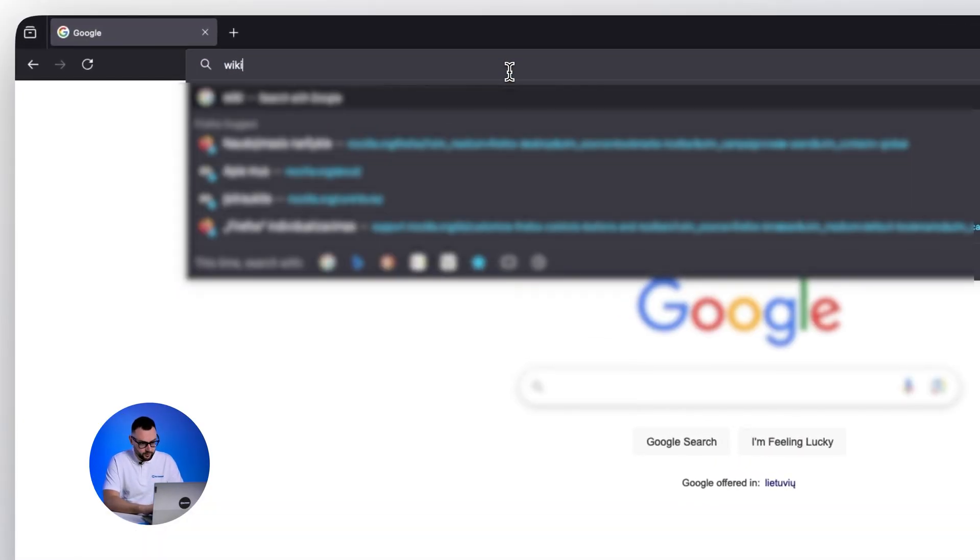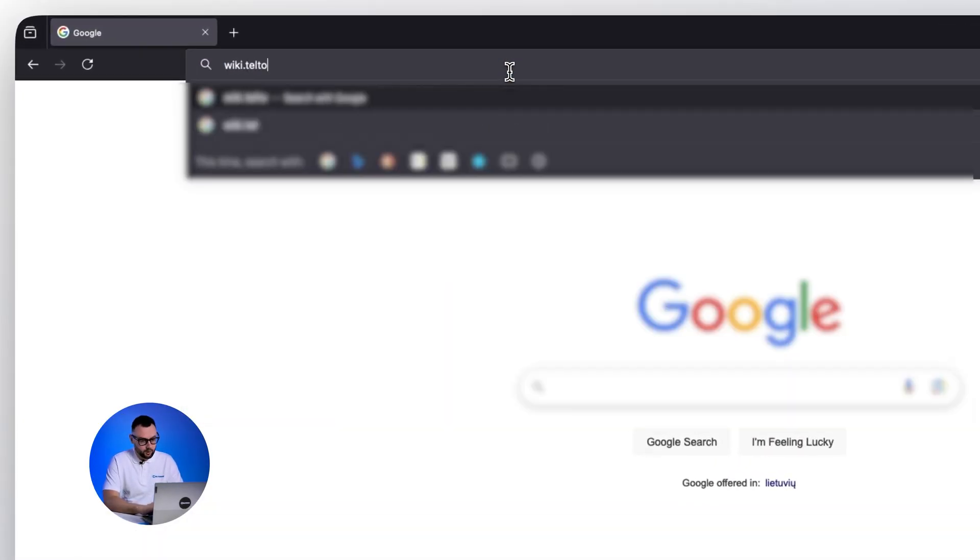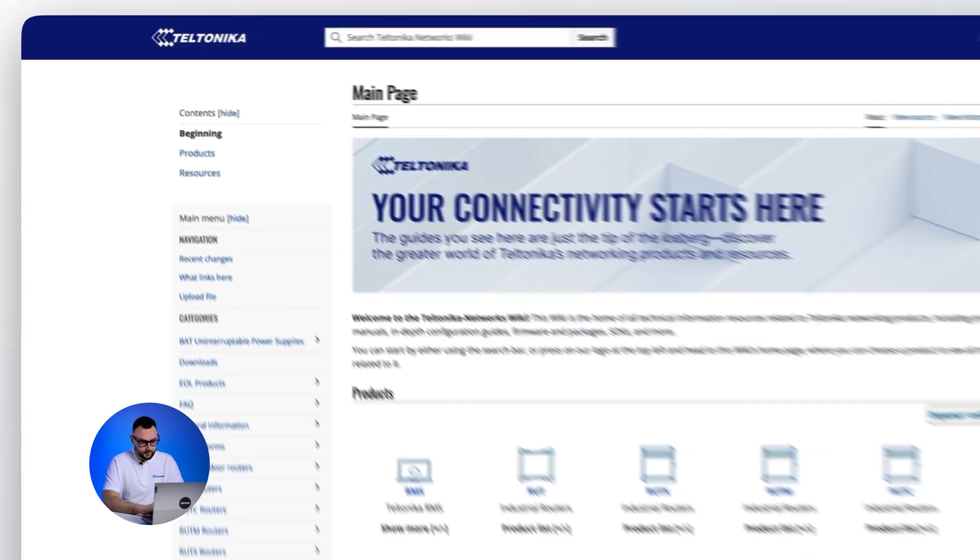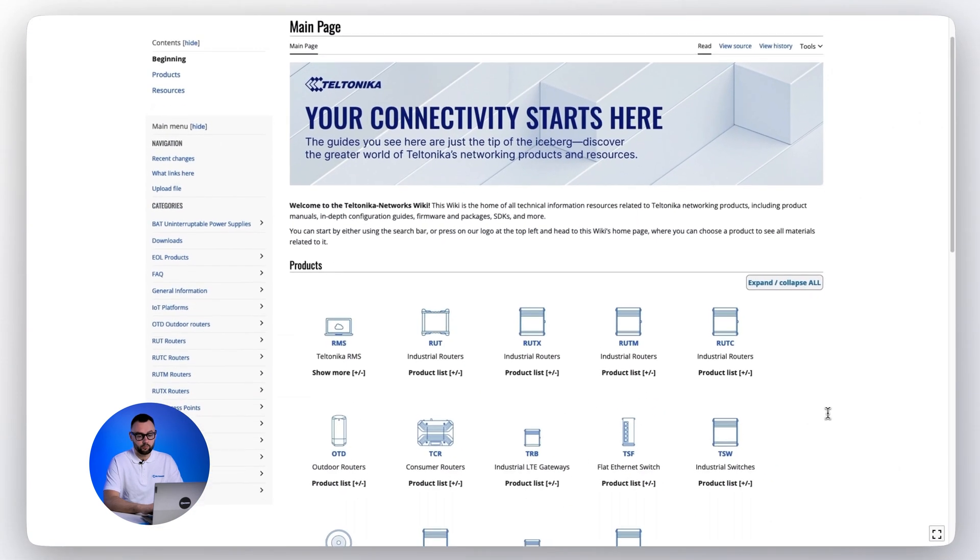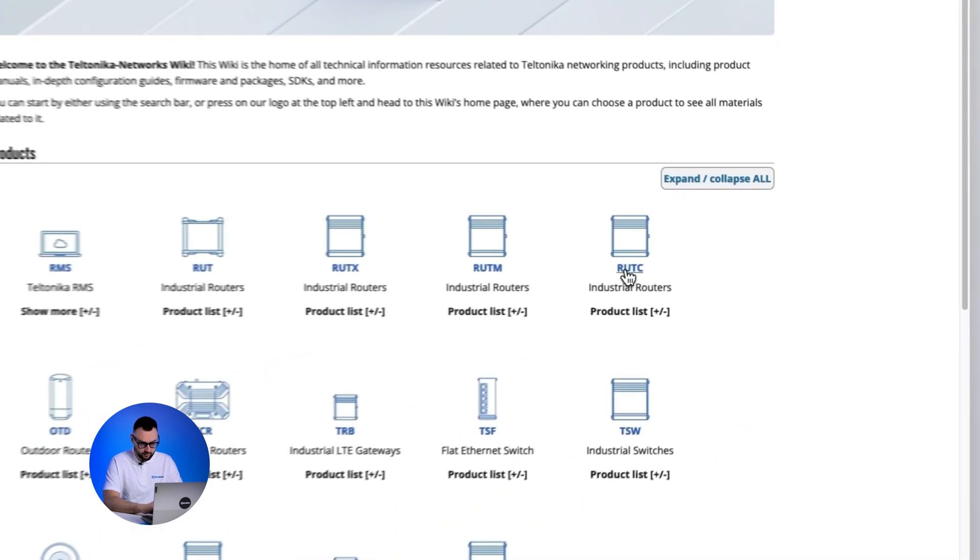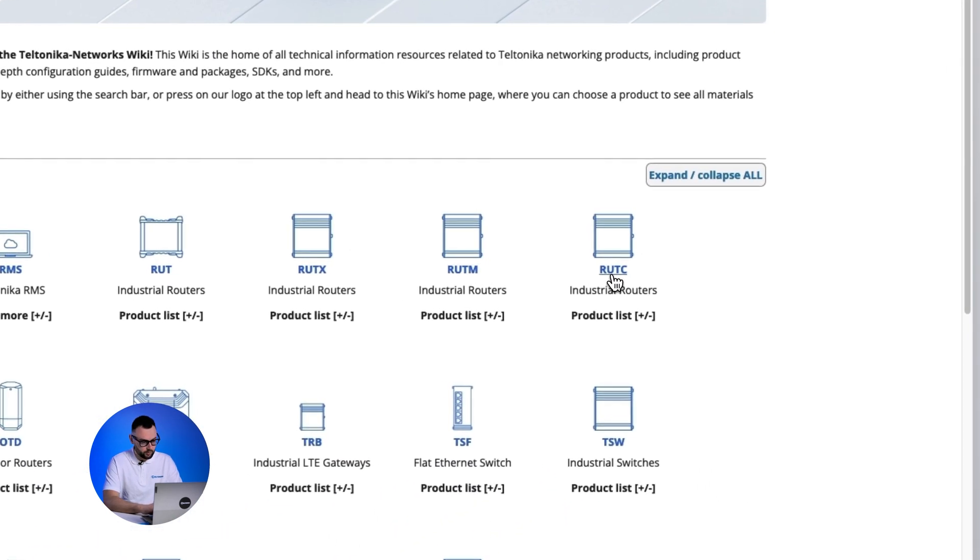Open the browser and visit wiki.teltonika-networks.com. Select the device series for which you want to update the firmware. For this example we will use RUT-C.